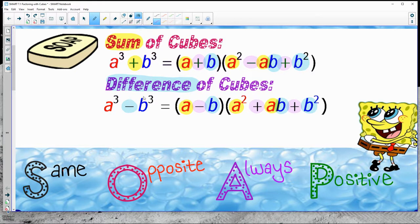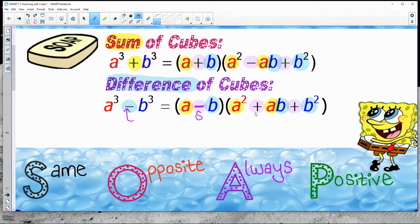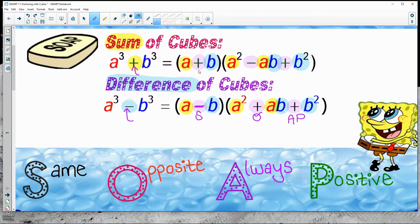Let's look at the difference of cubes. I can see that I'm starting out with subtraction, so the first sign I pick is the Same — subtraction. Then I pick the Opposite, which is plus. And the last one is Always Positive. Same thing for sum of cubes: I begin with addition, so Same sign is addition, Opposite is subtraction, Always Positive.